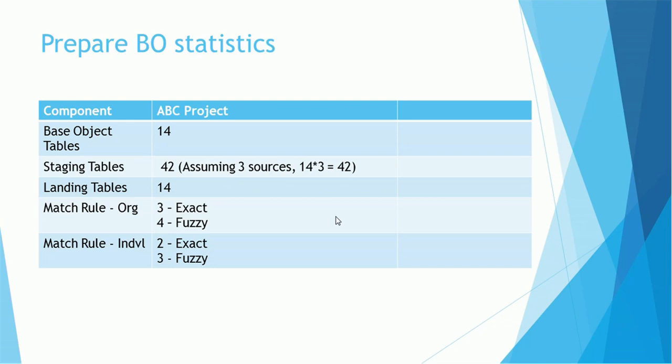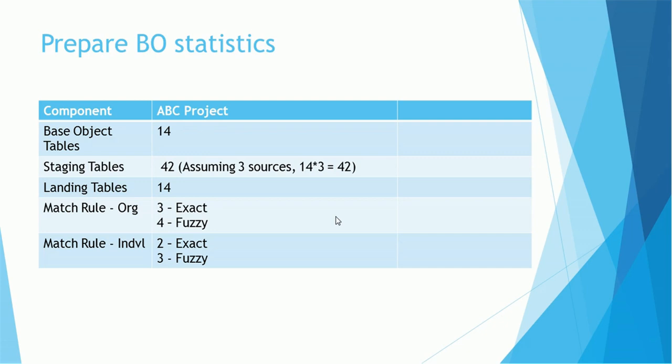The next thing you need to be ready with is the base object and other MDM tables statistics. On the left-hand side we can see the components, on the right-hand side we have to get information from each project. You can see the components such as base object, staging tables, landing tables, match rules. On the right-hand column, that is the project name.